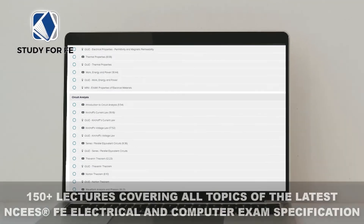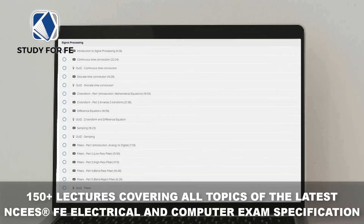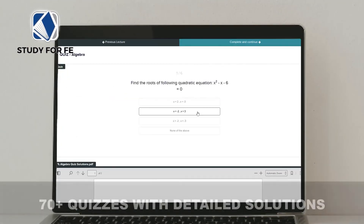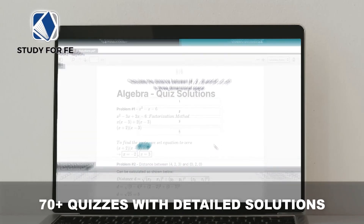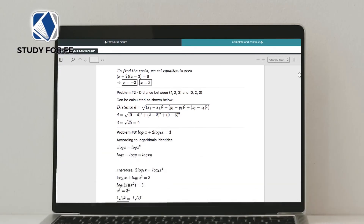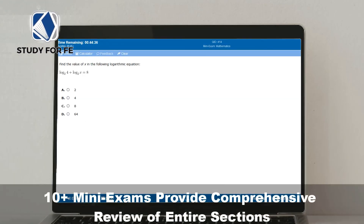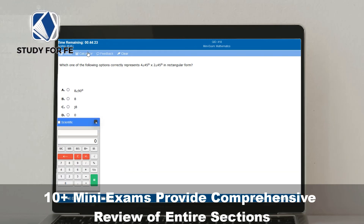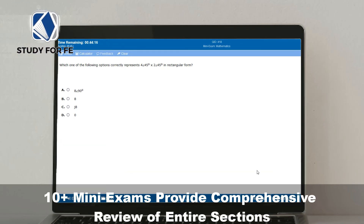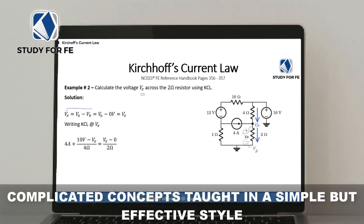If you found this preview lecture helpful, the full course contains over 150 lectures covering all topics in the latest NCSF Electrical and Computer Exam specification. It includes quizzes, mini exams, and a bonus full-length computer-simulated practice exam. The course comes with a 30-day full refund policy, no questions asked, and a special discount link is included in the description.